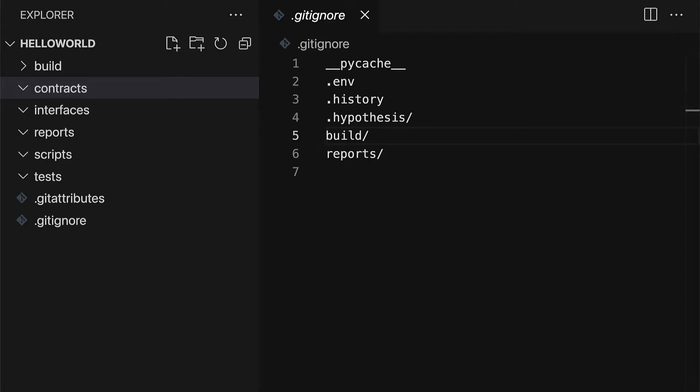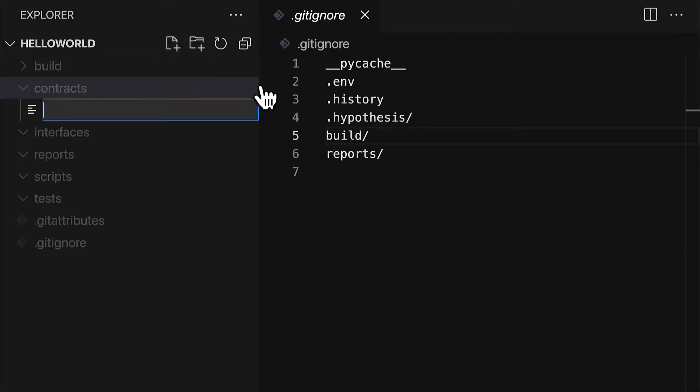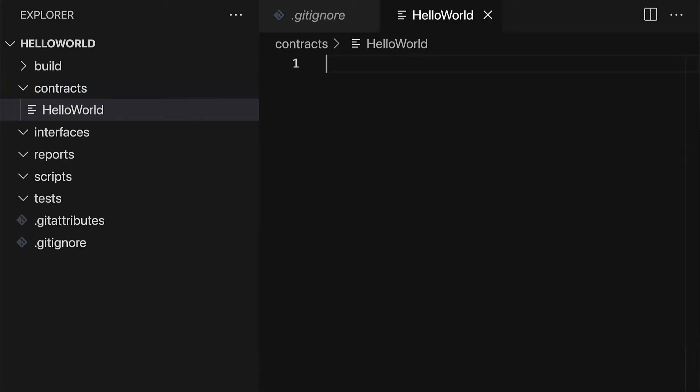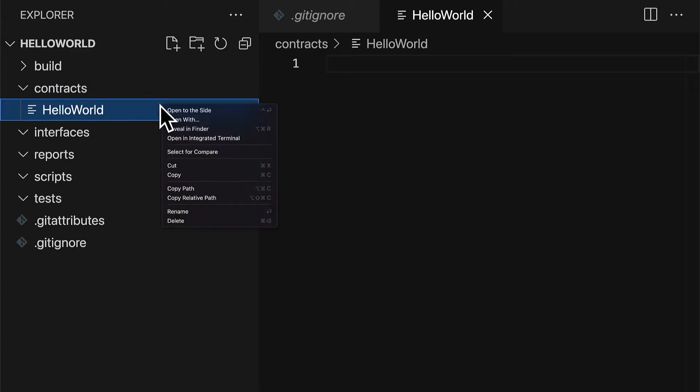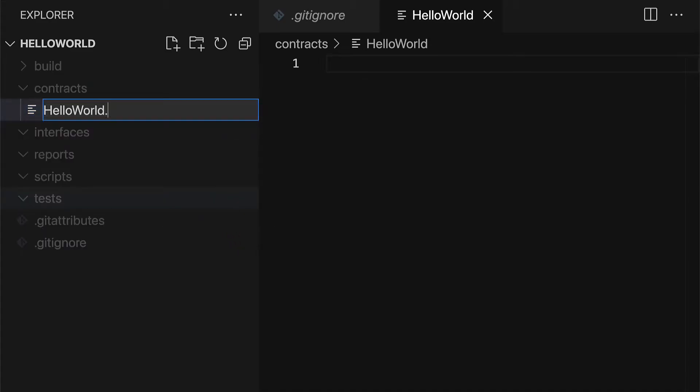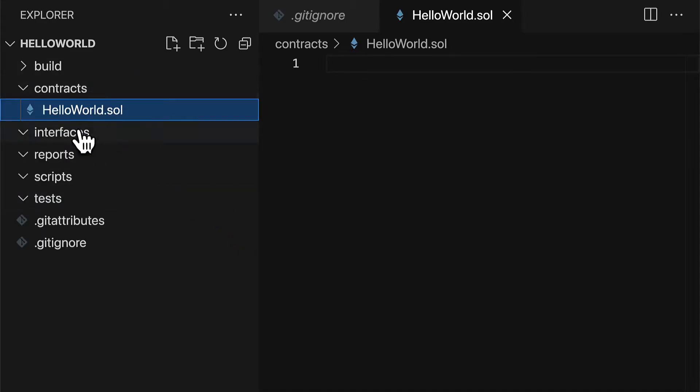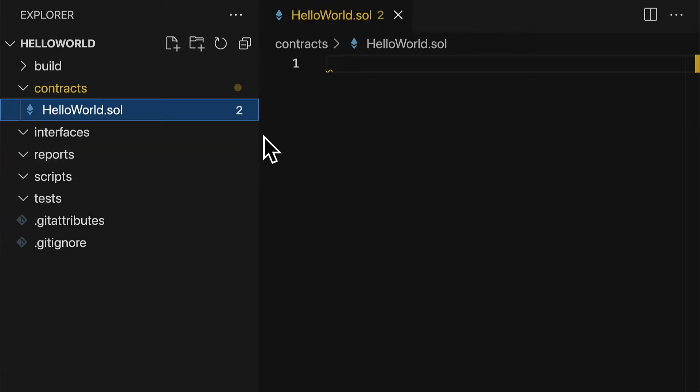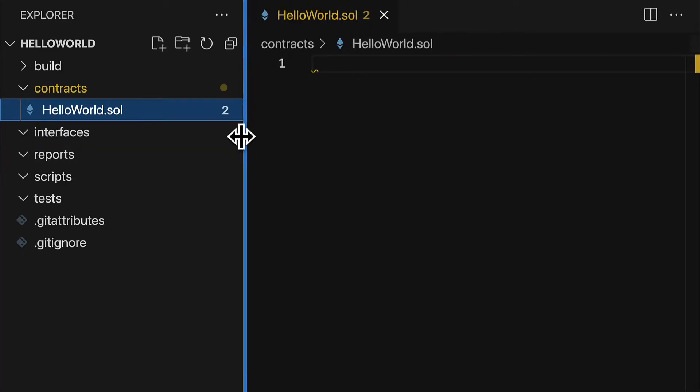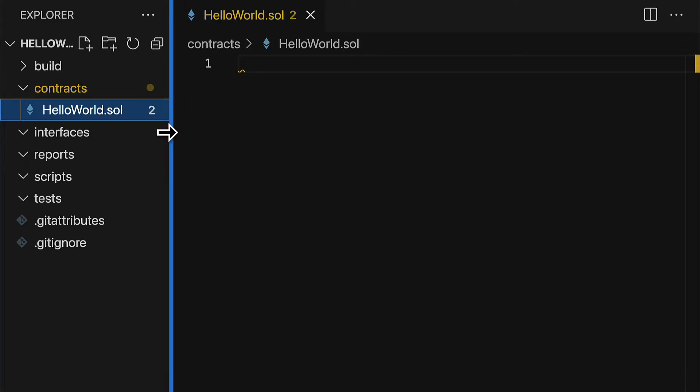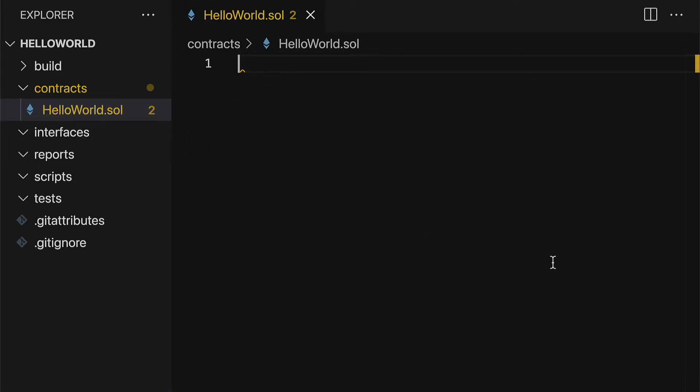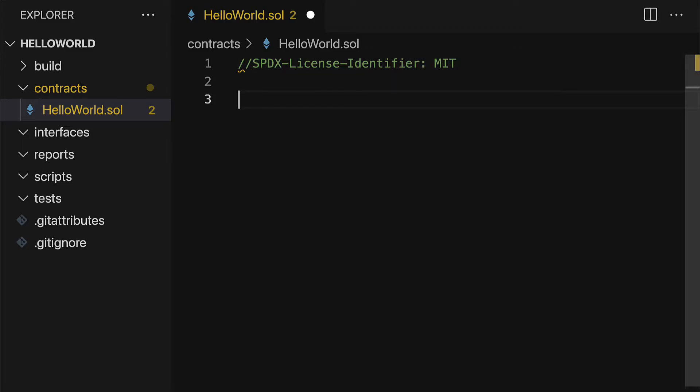We're going to create a file for our smart contract that we will call our HelloWorld contract and make sure you add to it the extension dot sol so that way it is read as a Solidity file. Okay now that we're in this HelloWorld file let's start building out the contract. So at the top we need our license identifier for the license of the file like MIT.